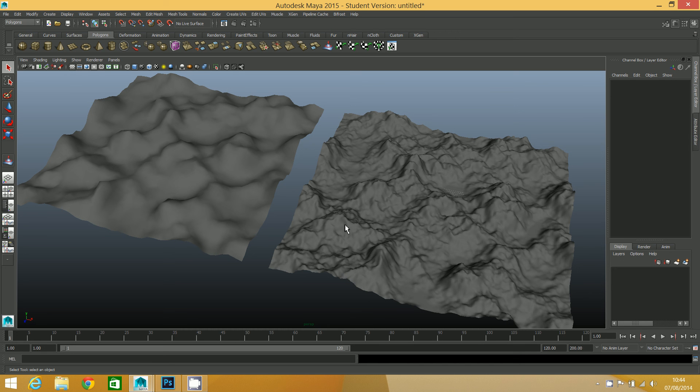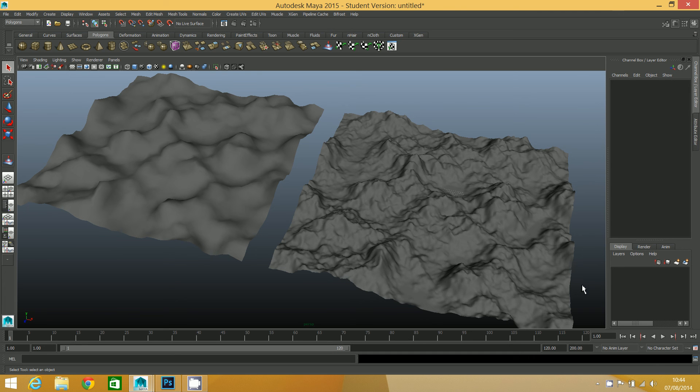In the next step, we're going to go back into Photoshop and we're going to use the paintbrush tools just to add some playable areas of the map. That will be our final height map that we'll use. I will see you in the next step for all that excitement.